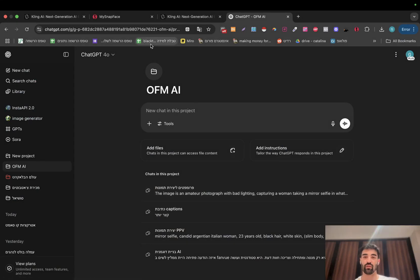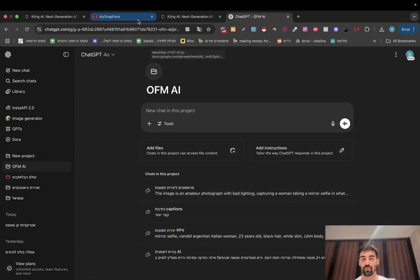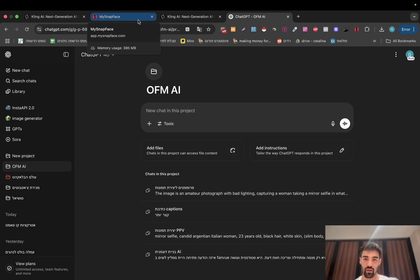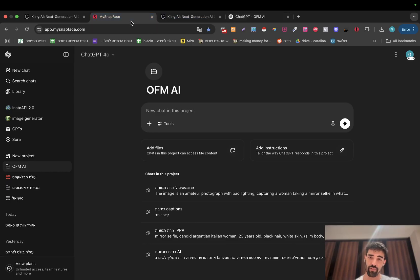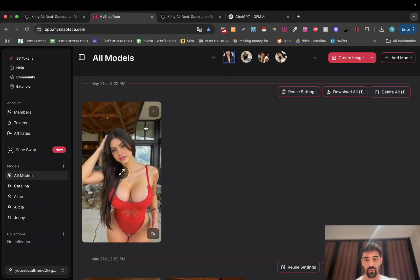Hey beautiful people, today we're going to go deep into how to create your AI videos from zero to 100 — no use of face swap, because as you know, platforms like Fanview are banning your account if you're doing it. I found a way to do it pretty good and getting pretty insane results.